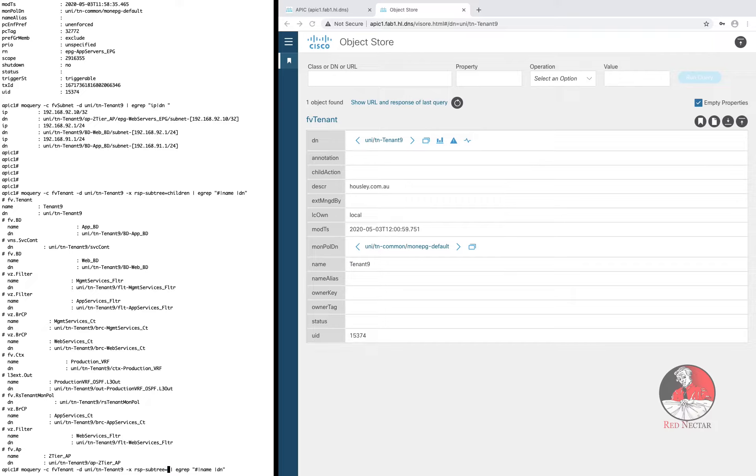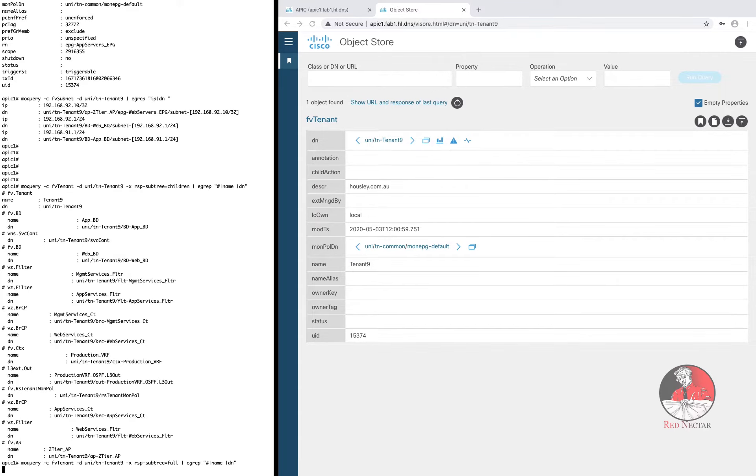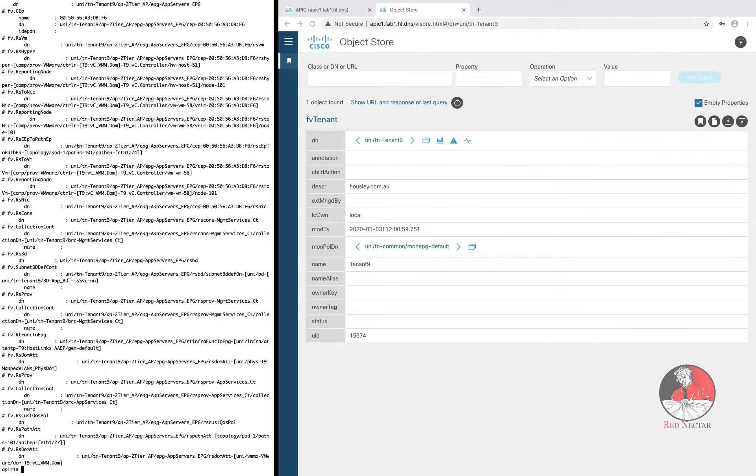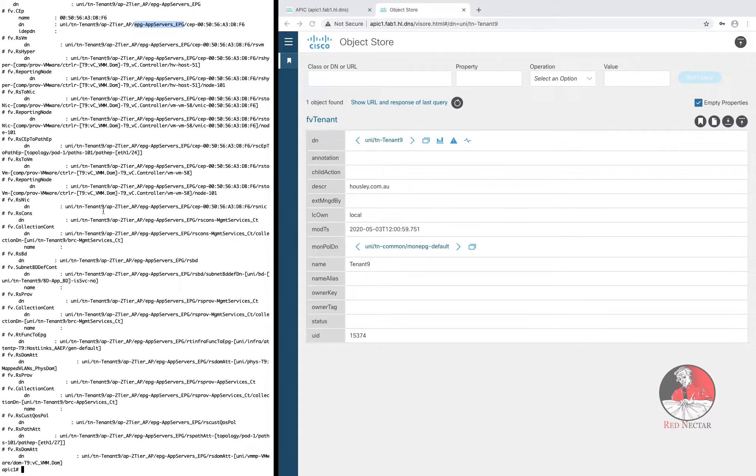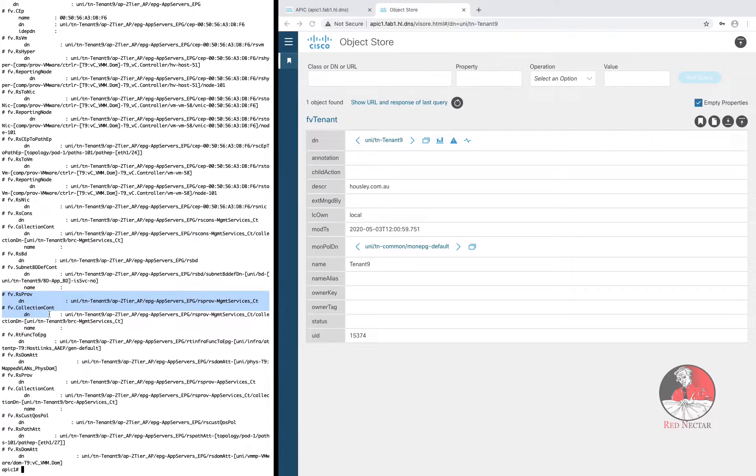Another option would be to replace the word children with the word full. Wow! Even with the filter, that yields lots of output. There's consumed contracts, provided contracts and stuff that's far too serious for us at this stage.